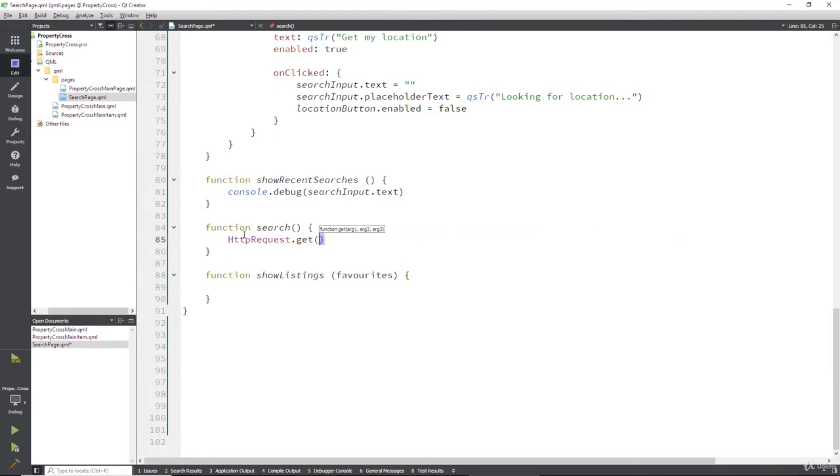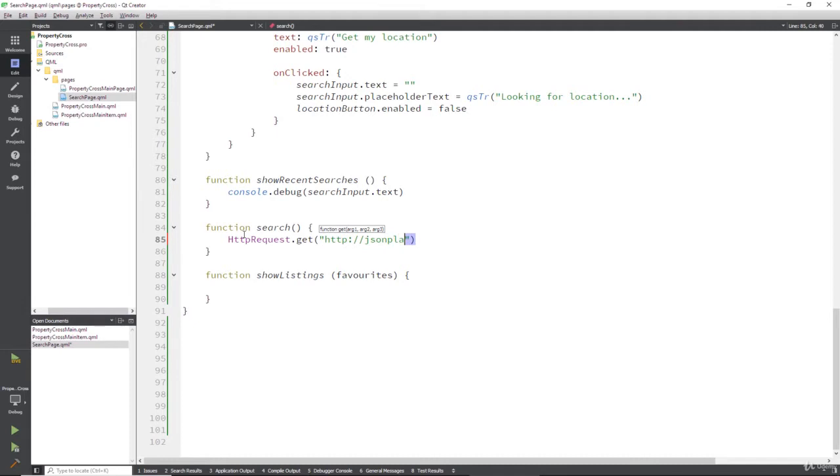So we're going to get something, and what are we going to get? Well, this expects us to pass in a URL that it's going to get stuff from. So instead of using our property URL, we're going to use one of my favorites, which is a test URL that allows us to get HTTP results for a random subject.